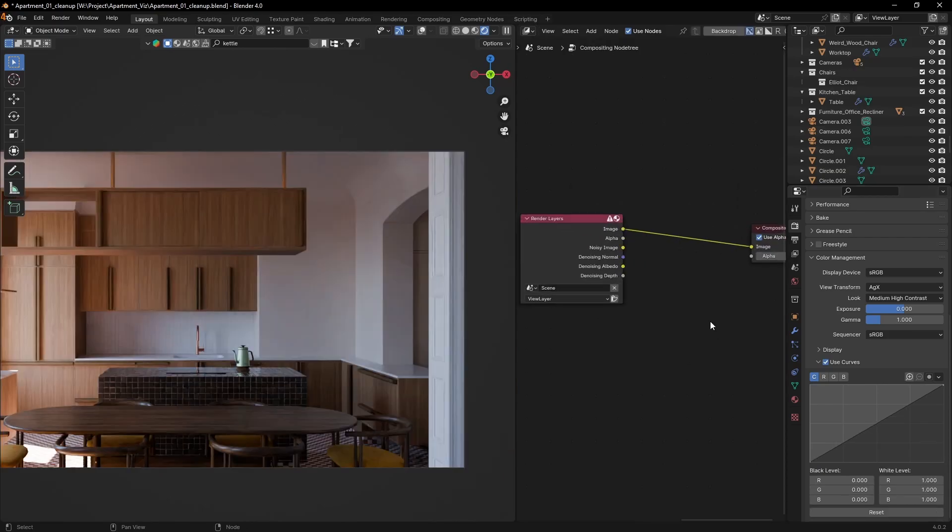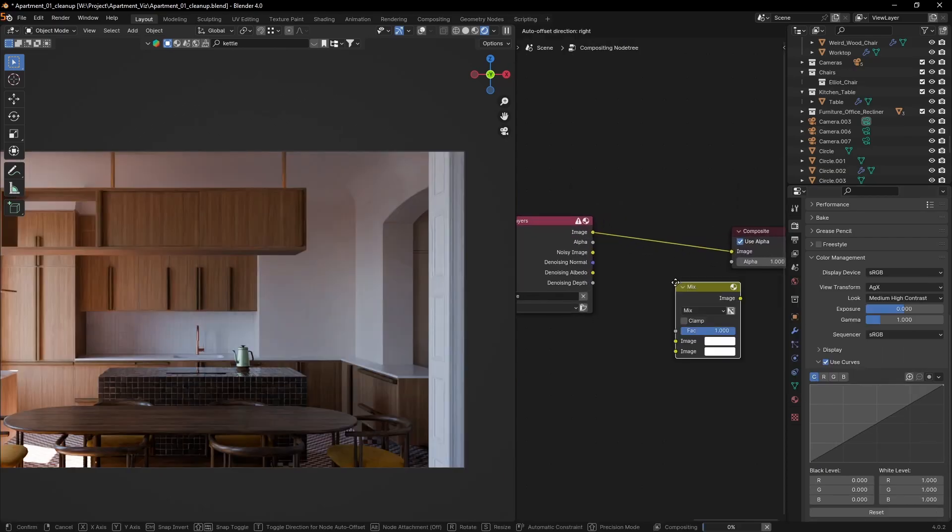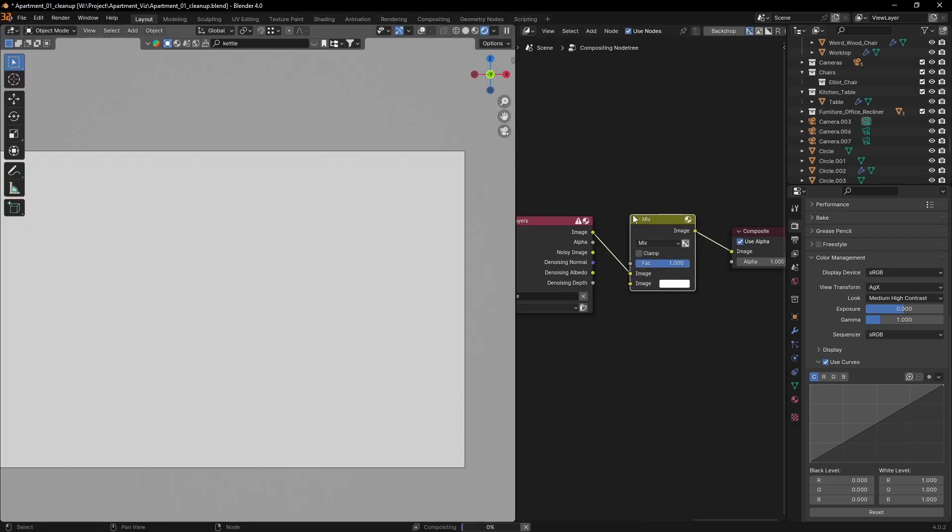Here's another tip. You can do that in the compositor too. Add a mix color node and set the blending to divide.